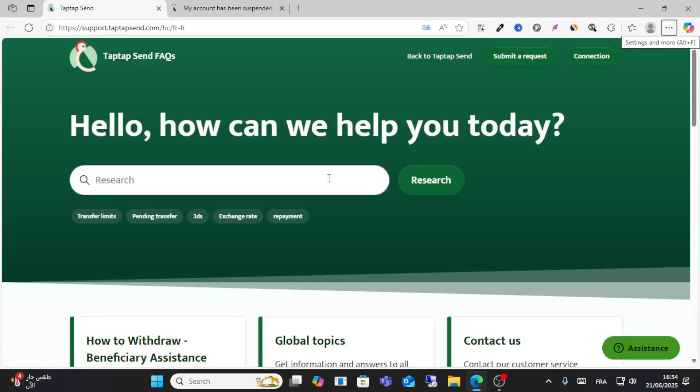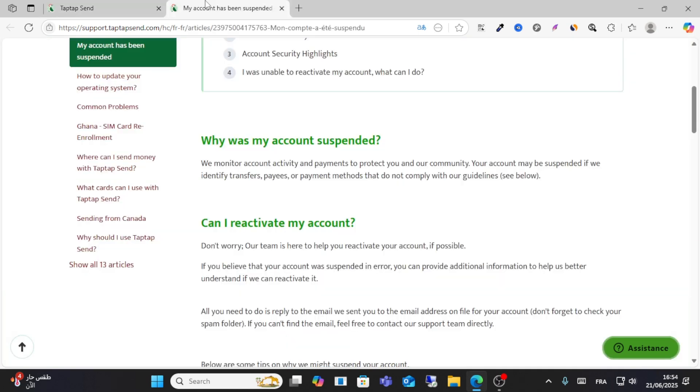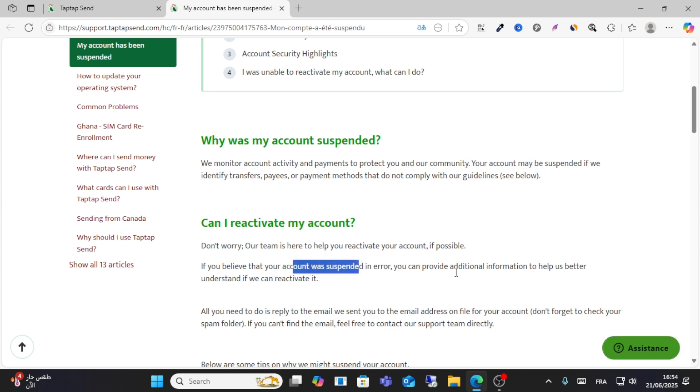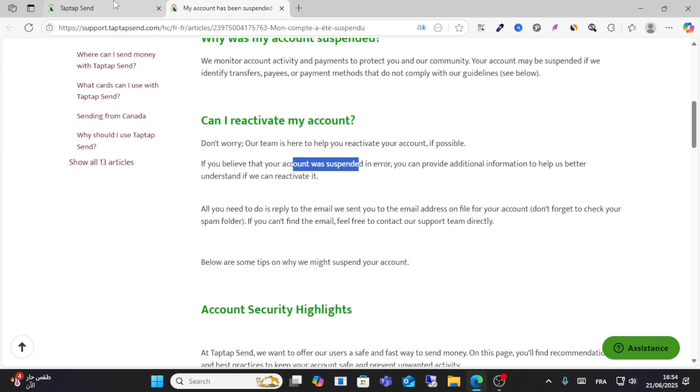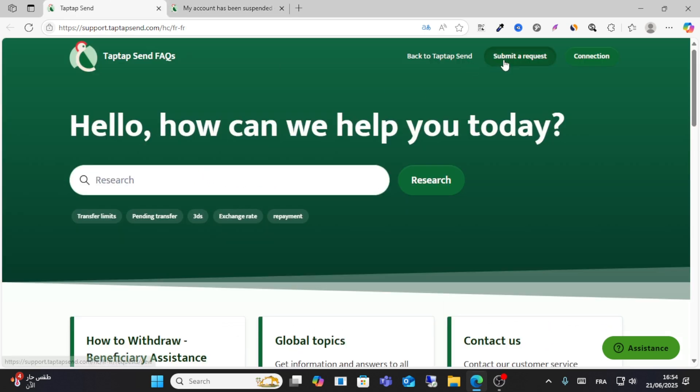Hello friends and welcome to this video. Today I will show you how you can recover your TopTop Send account. If you believe your account was suspended in error or you can provide additional information to reactivate your account, all you have to do is click submit a request. From here, write your email address.